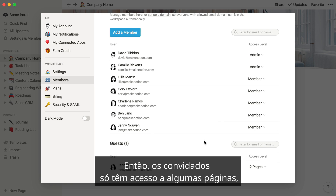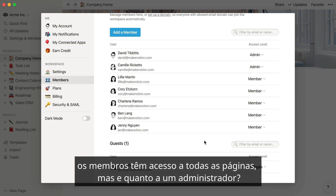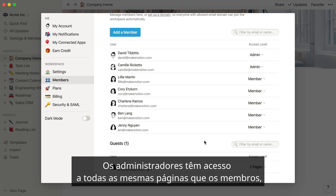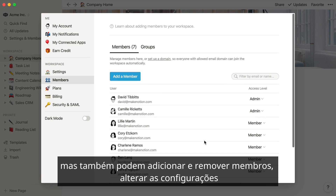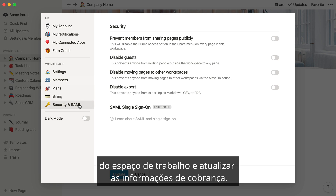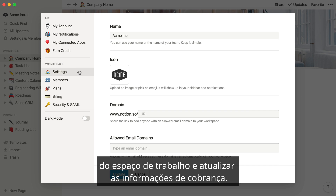So guests only have access to some pages, members have access to all pages — but what's an admin? Admins have access to all the same pages that members do, but admins are also able to add and remove members, change workspace settings, and update billing information.